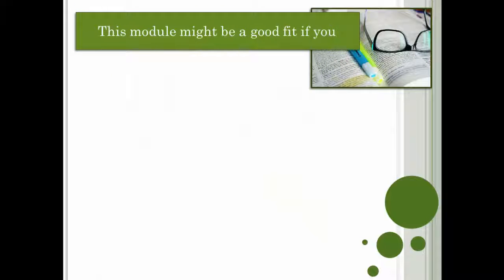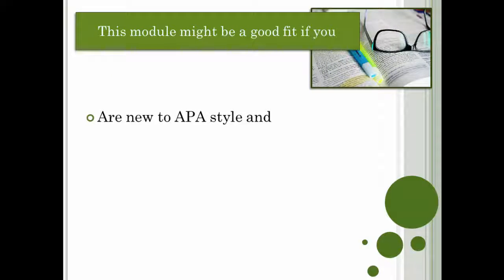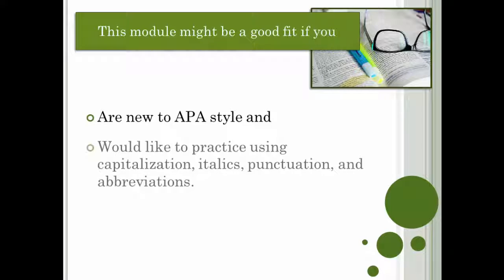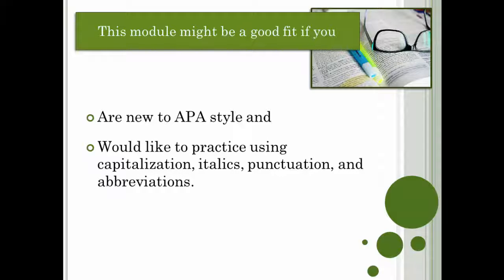This module might be a good fit if you are new to APA style and would like to practice using capitalization, italics, punctuation, and abbreviations.